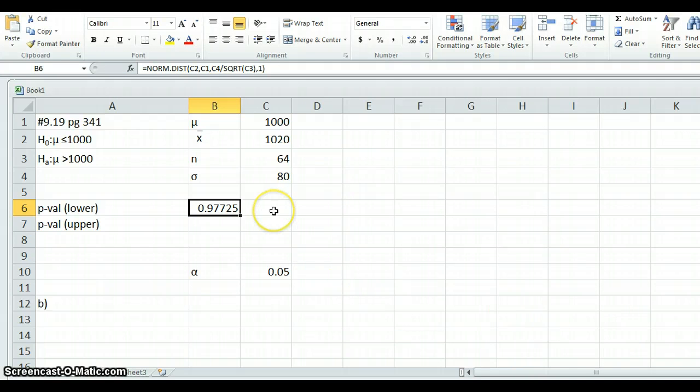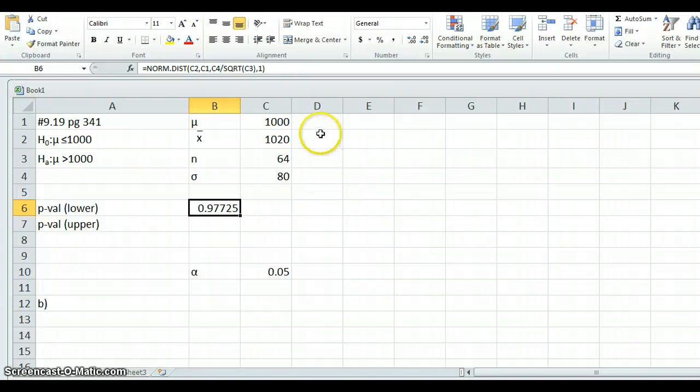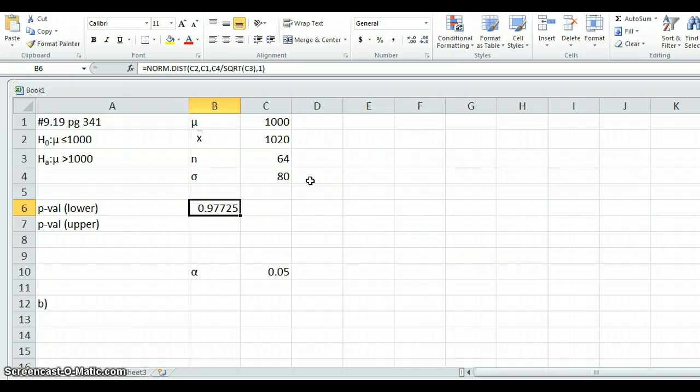So we got a lower p-value of 0.97725. So let's try and understand what Excel is telling us. Excel is saying, if the mean is really 1,000, then the odds that you are going to get an x-bar, an average of size 1020 or less, is 0.97725.